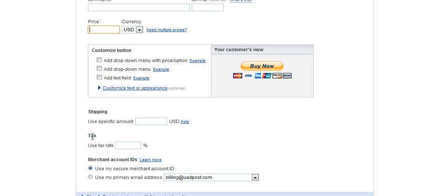And also, if you are charging taxes on the item, if you're collecting taxes, you put the tax percentage in there.